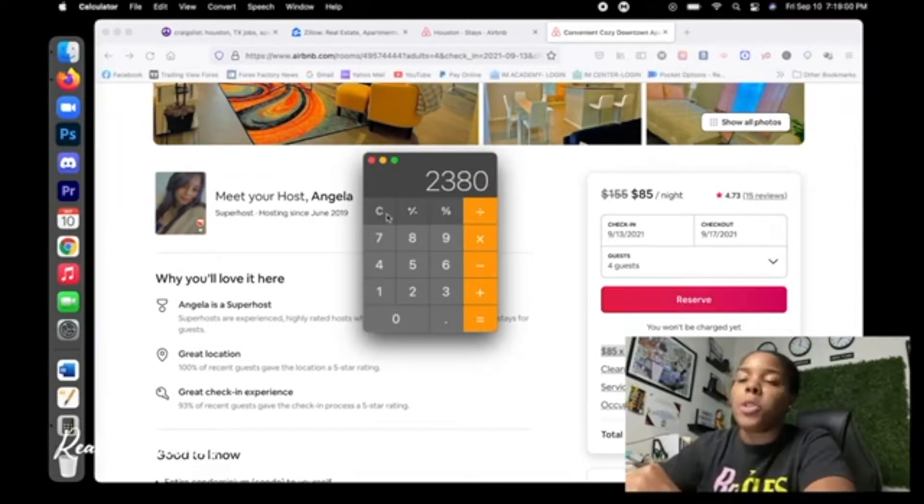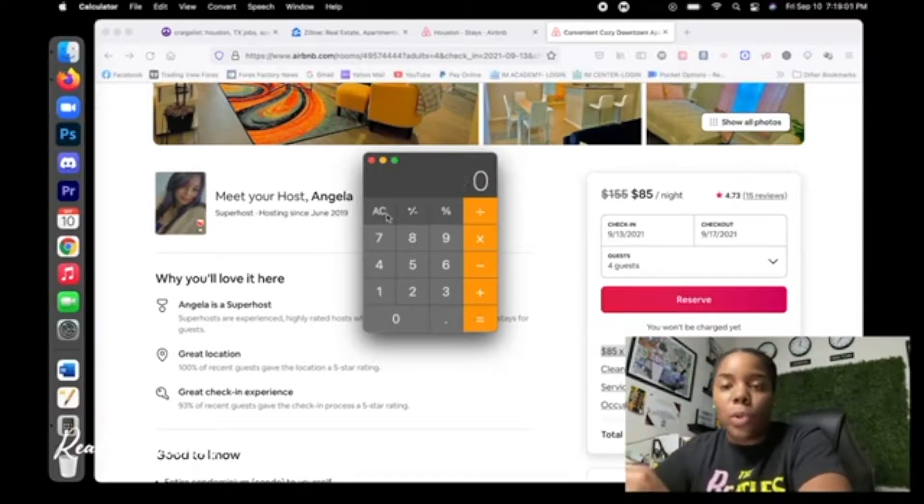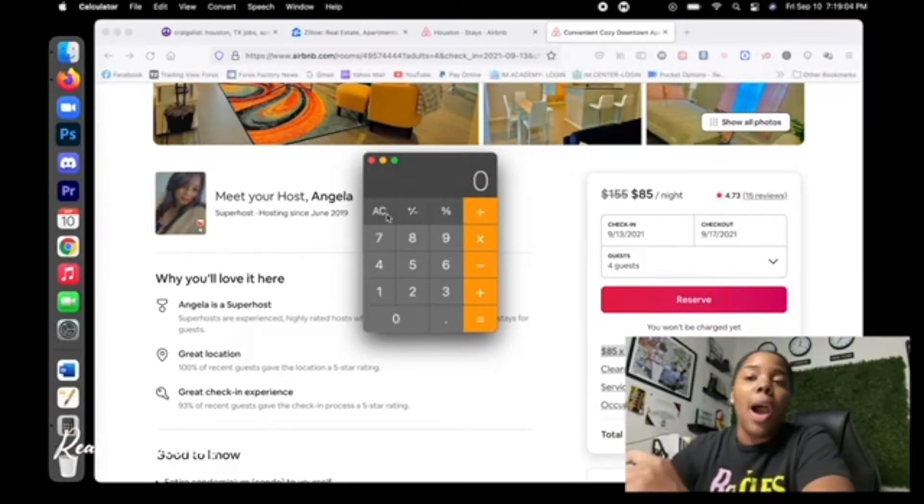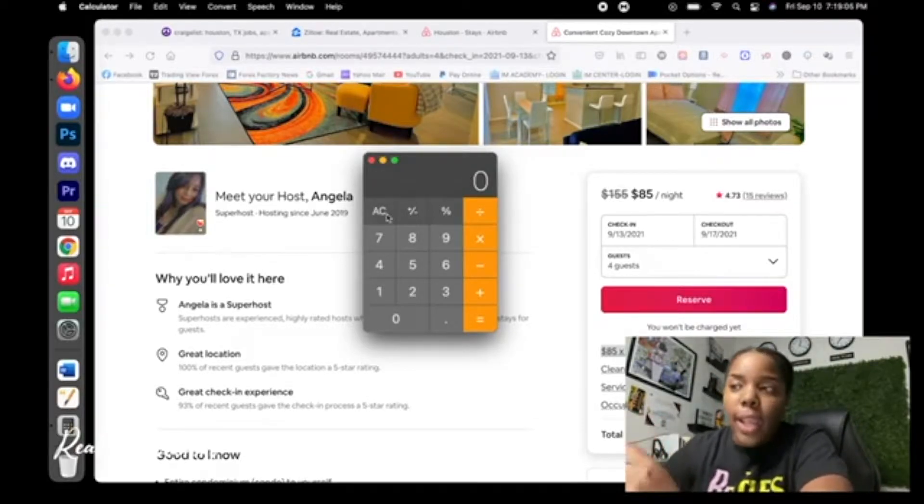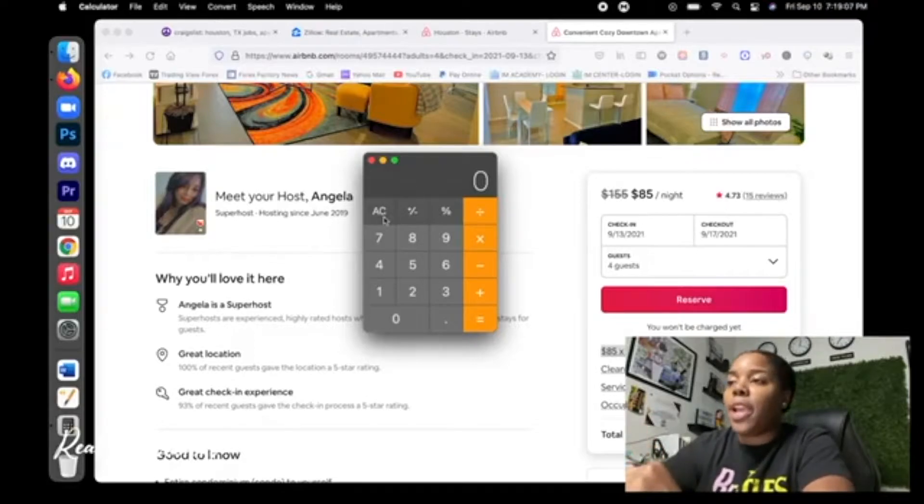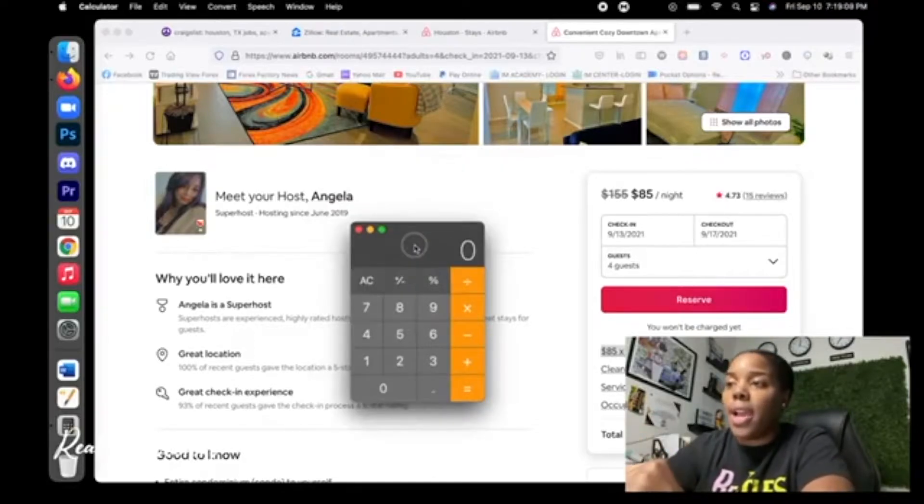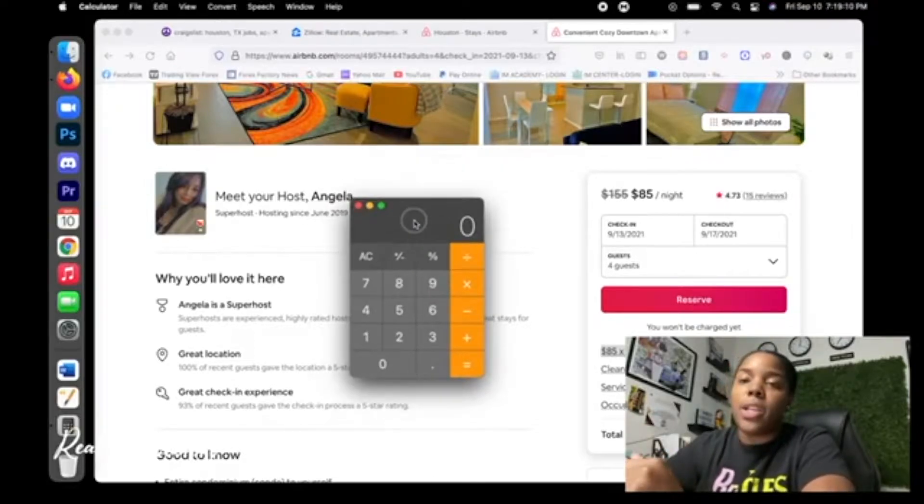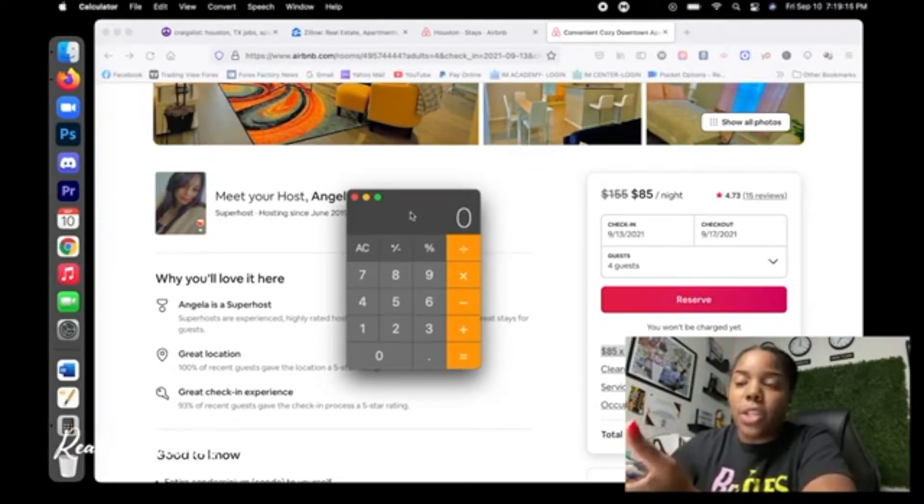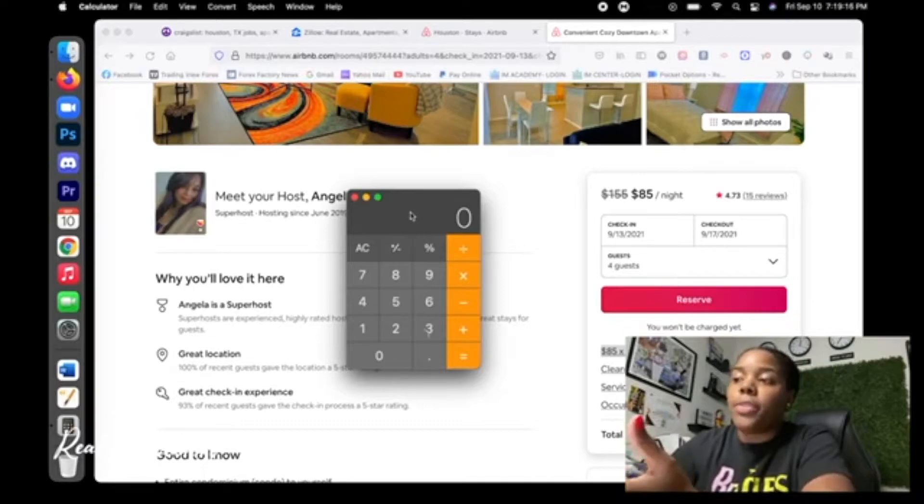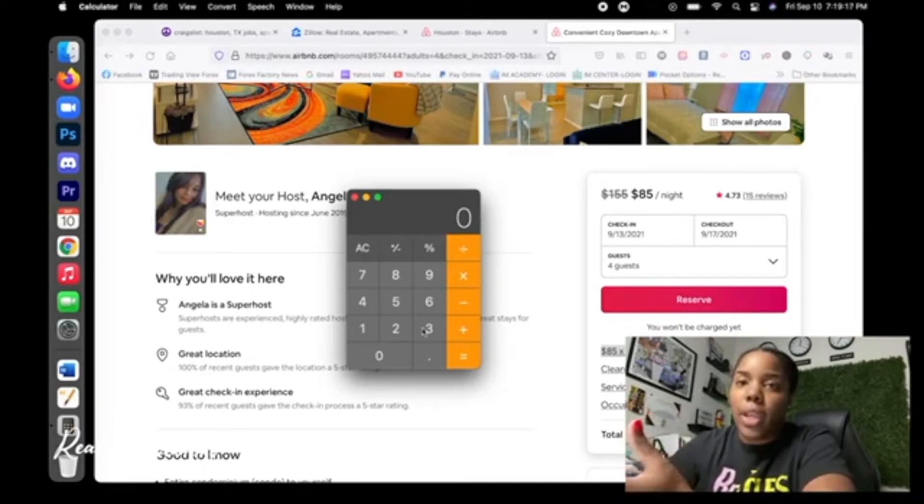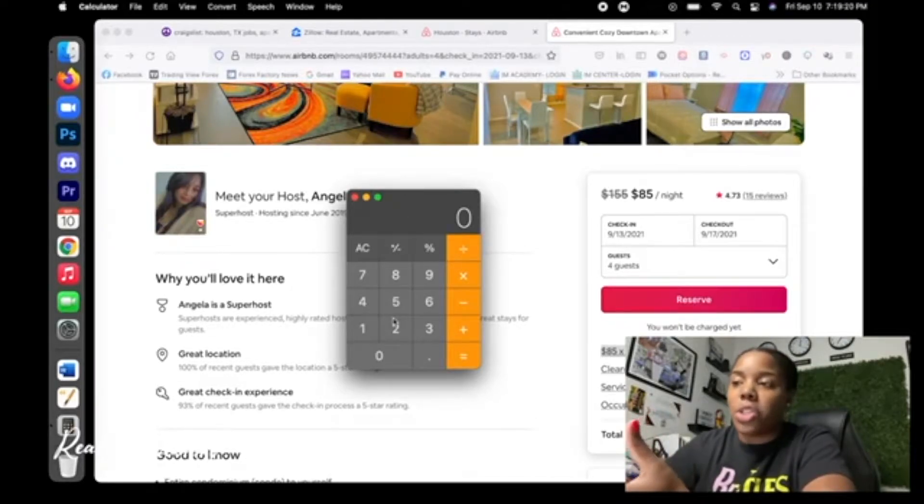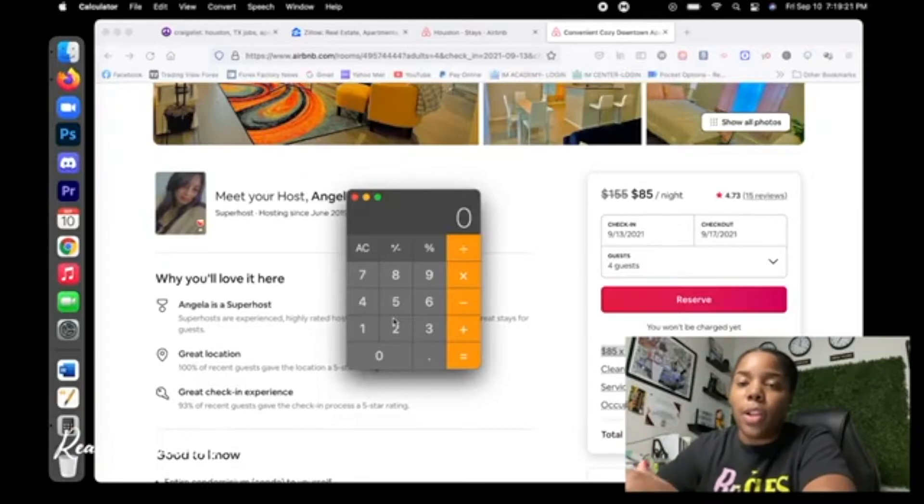Now I know most people are going to be skeptical and they're going to say, what happens if I don't book it? How do I pay the rent? Now let's just say on this property that Angela has, the property is $1,200, $1,300, $1,400 a month. Even at $1,400, if she books at 28 nights, she's already at $2,300. So she's made profit on her property.